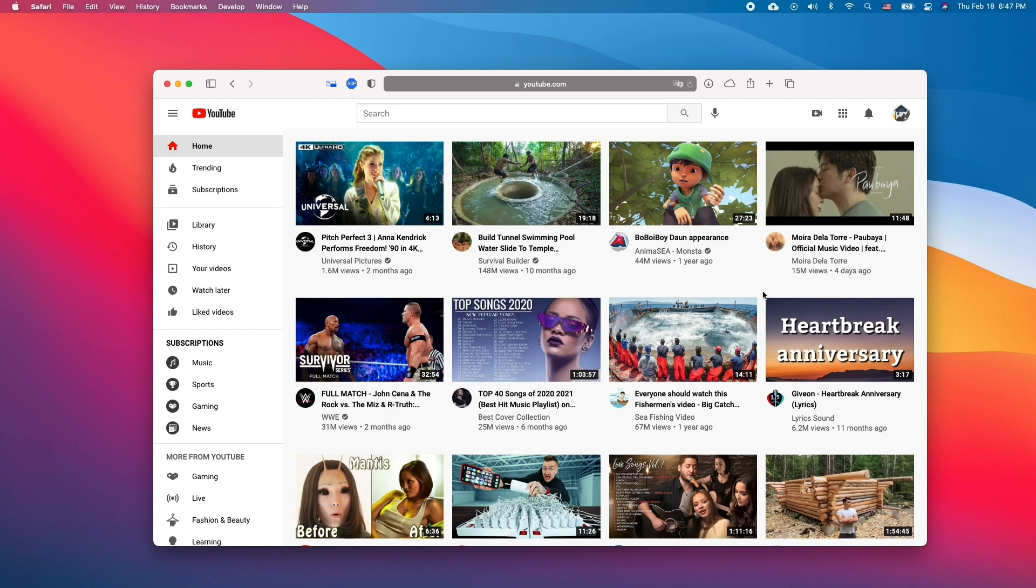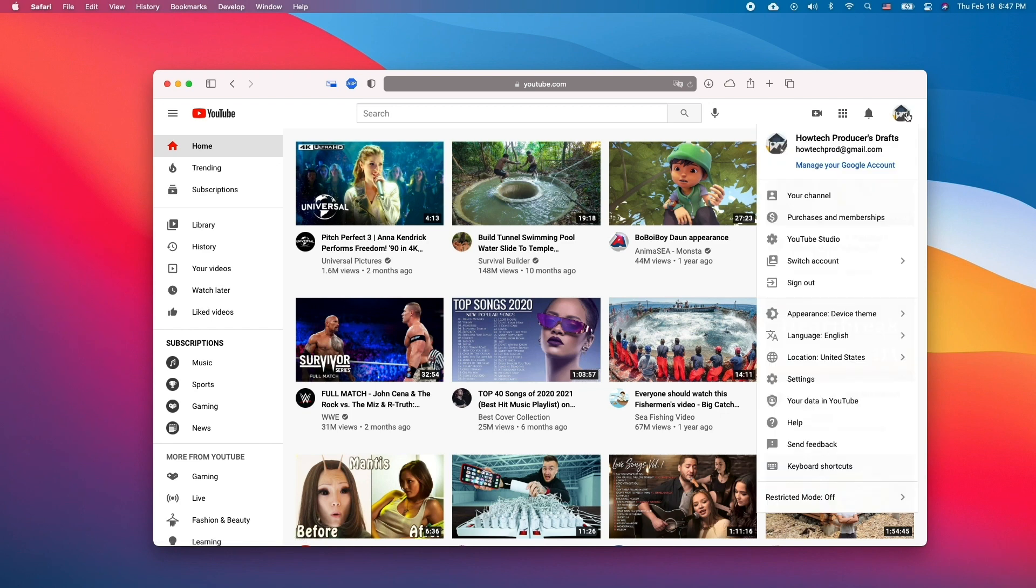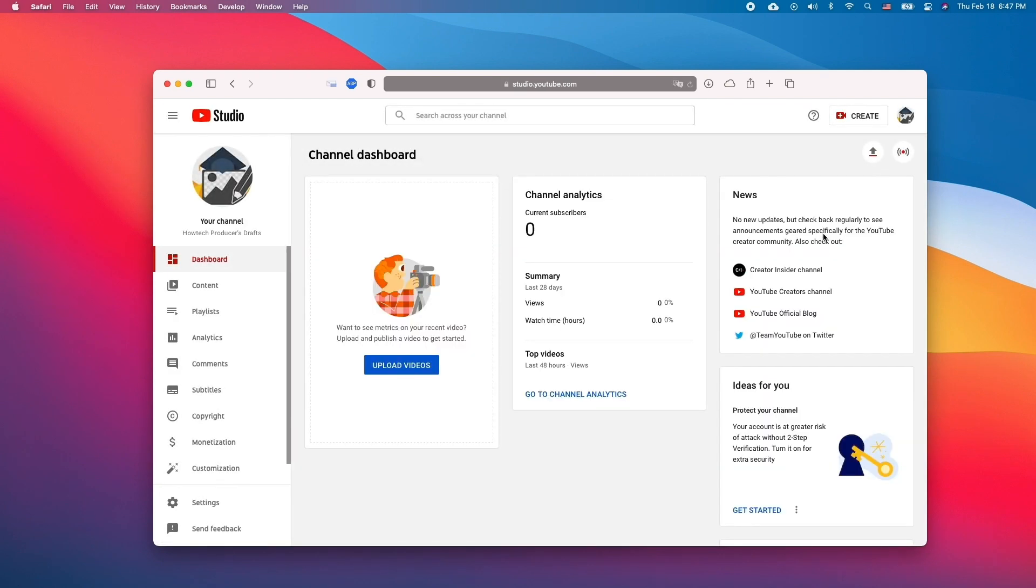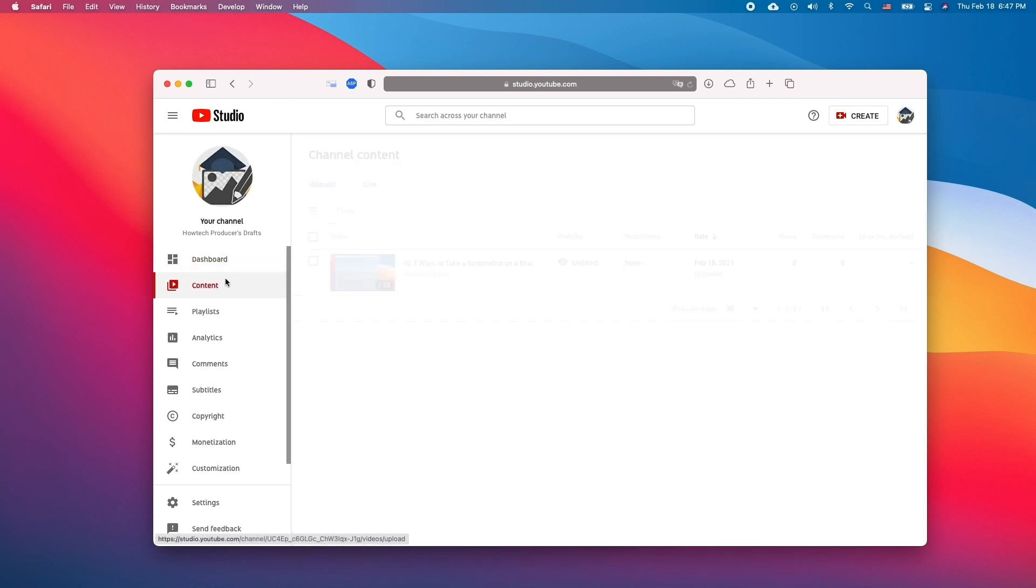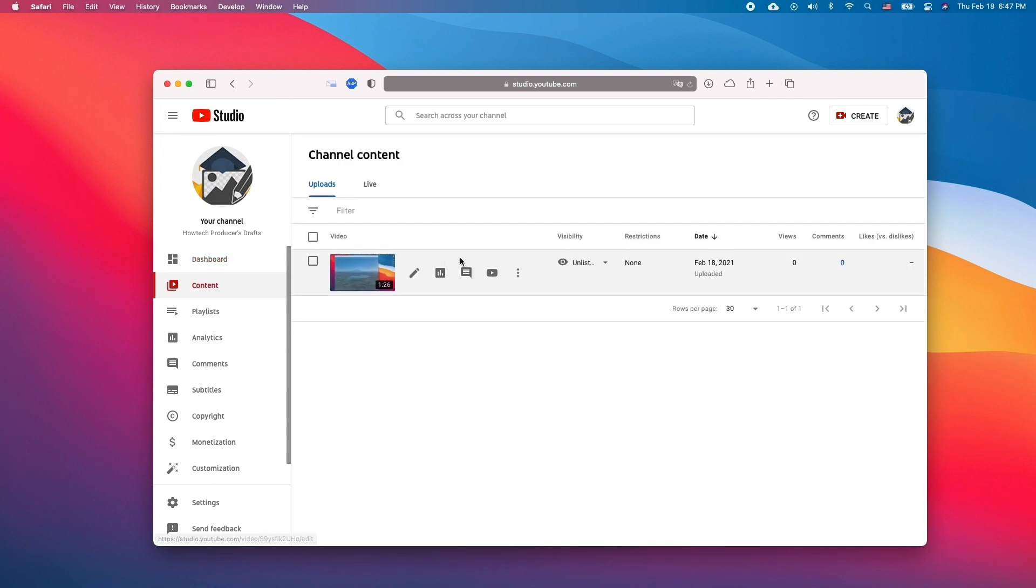Head to YouTube and click on your name then click YouTube Studio. Click content and hover over your video that you want to delete.